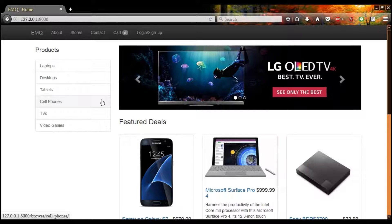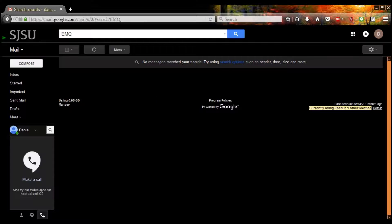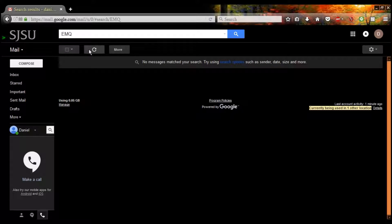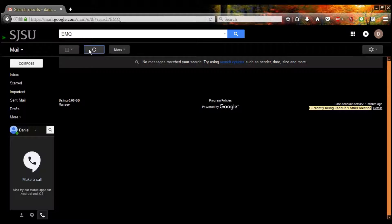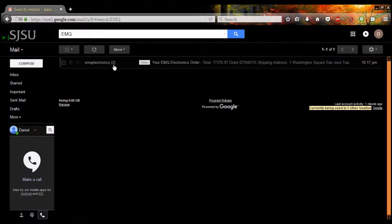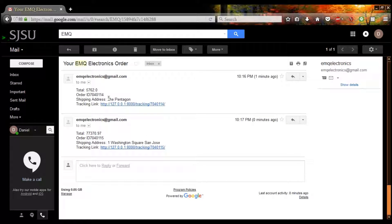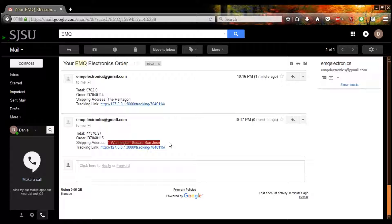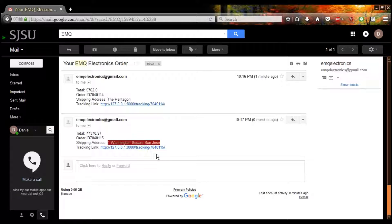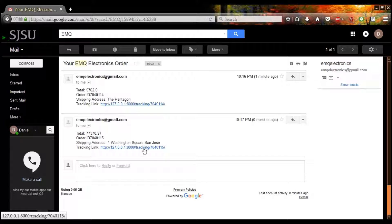Now let's see if we got any emails from EMQ. And we got two. We got one that's going to the Pentagon and we got one that's going to San Jose State. And they both have tracking addresses. In our next segment, we'll be tracking Filthy Rich.